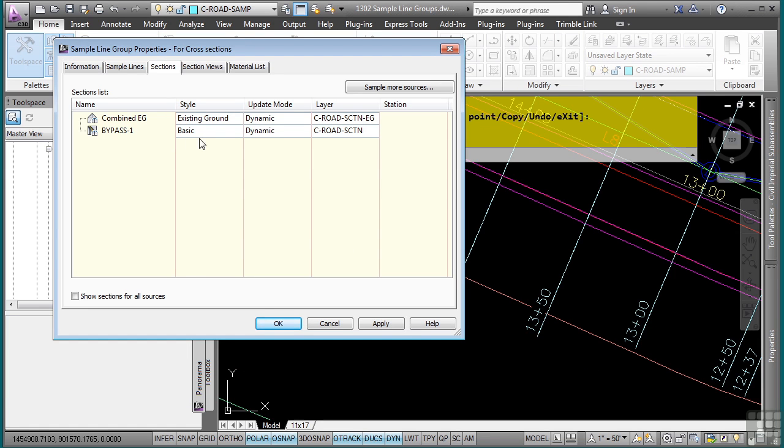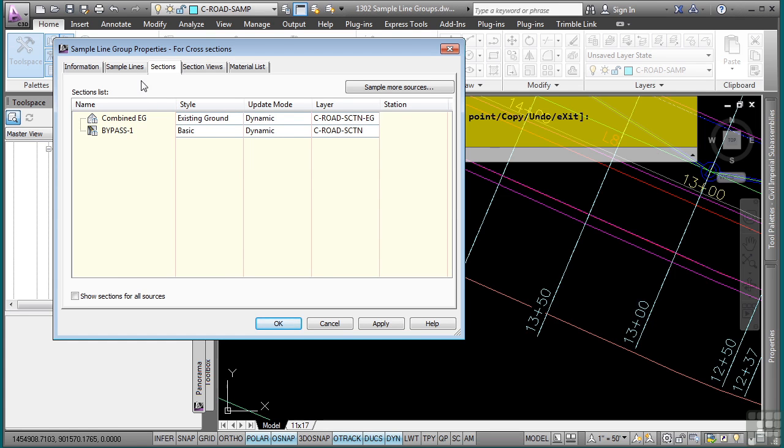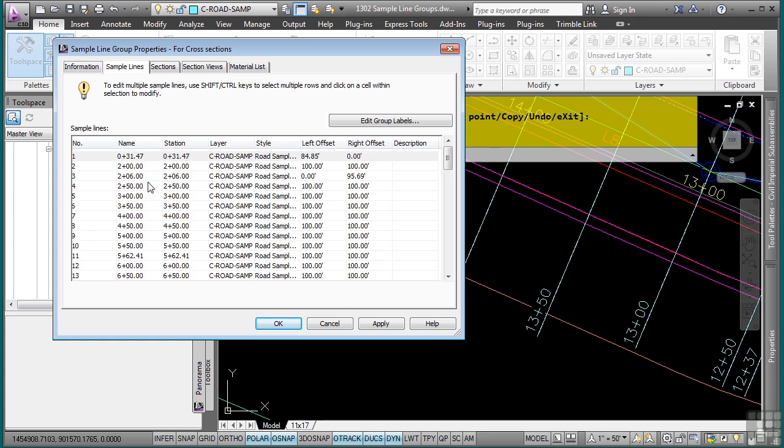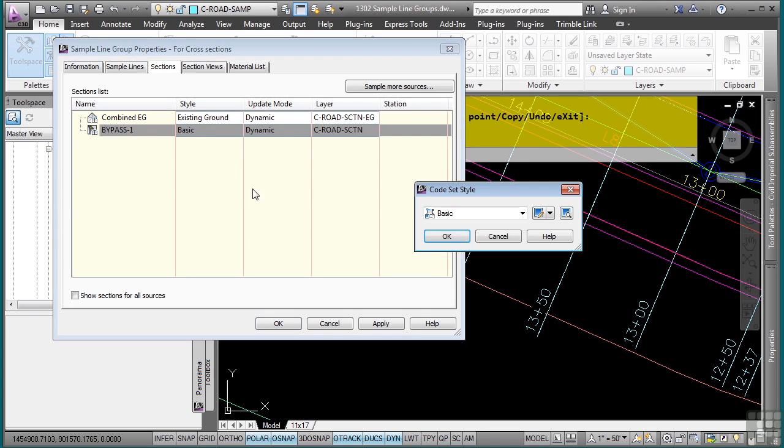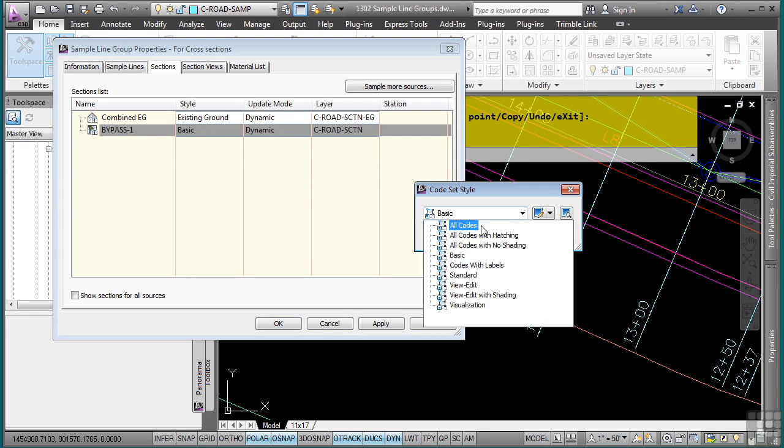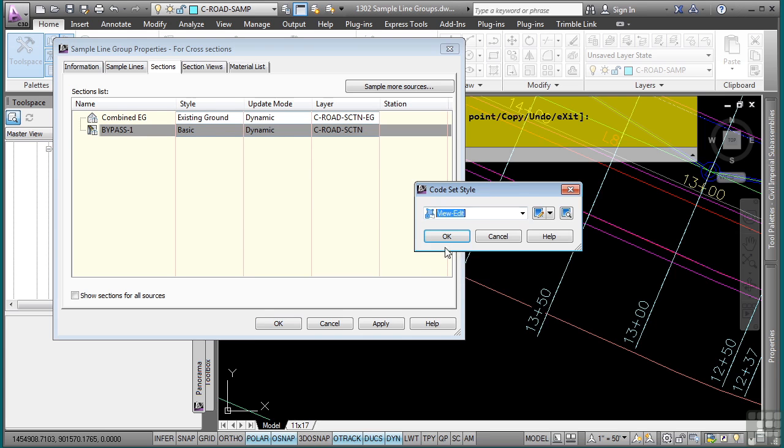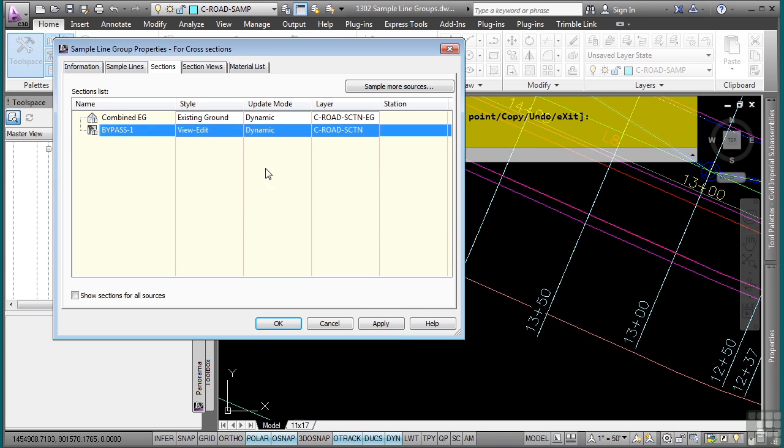So let's say we want to actually change the code set style that will be used by this sample line group to generate the sections. I can do this in a global way or I can do this individually by selecting each individual sample line. But most probably you want to do this in a global way. So I'll select the sections tab and then in the style column, I can go in here and change the actual code set style that will be used for all sample lines within the sample line group.